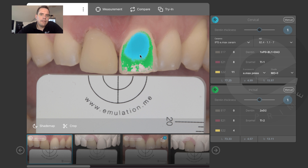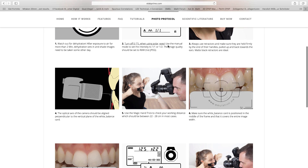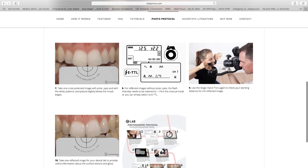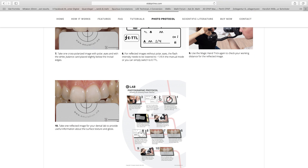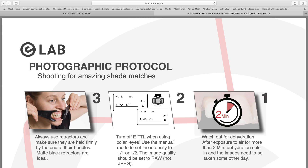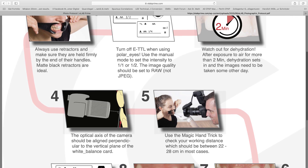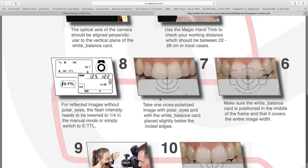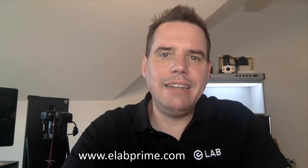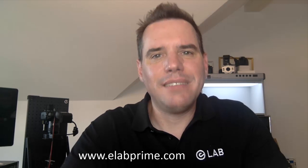There is a photographic protocol chart on the elabprime webpage that you can download and pass on to your clients to alert them about the importance of preventing dehydration and also how to take the photo properly. Alright, that's it from me. Thanks very much for taking the time to watch this tutorial. I hope you enjoyed it. If you have any more questions, please don't hesitate to get in touch with me, or otherwise visit our new webpage, www.elabprime.com. Thanks very much.